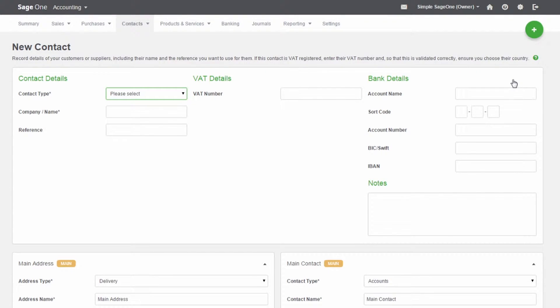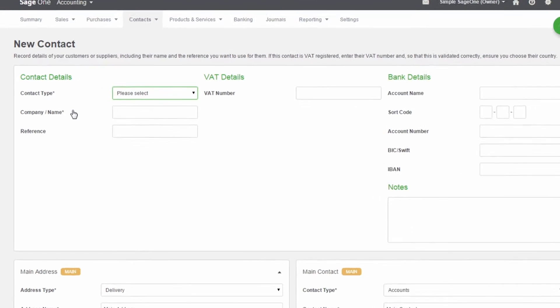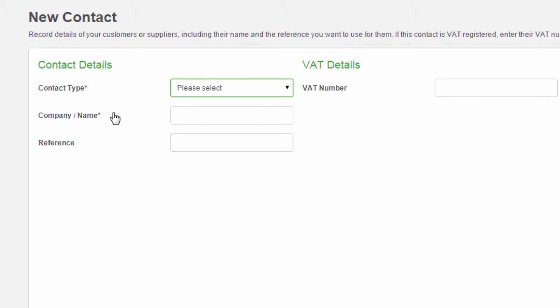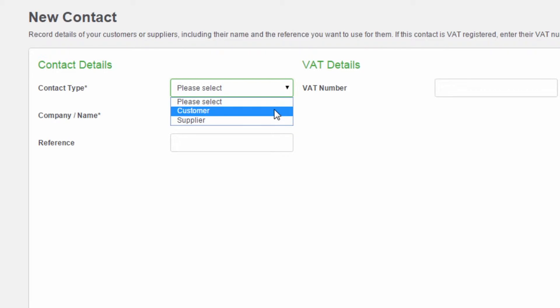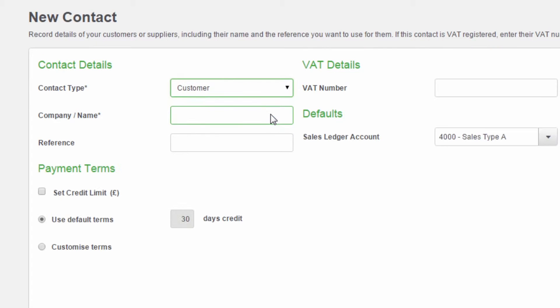Any fields on this screen with an asterisk is a mandatory field. The rest are optional. First, in the Contact Type field, you can select if this contact is a customer or a supplier. Then type the company name or contact name.